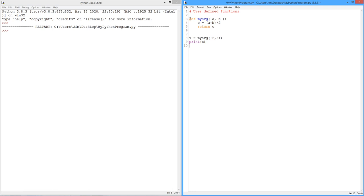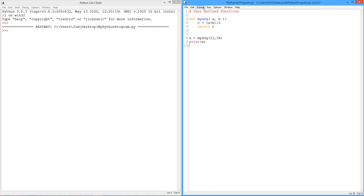First thing I have to tell you about this main body of code is that this call must occur after the definition. In other words, if you stuck this definition down here somewhere, when Python would come in and see my average, it wouldn't know what it is. It has to see the definition before you actually use it. So if you're not going to put this in a module, and we're not going to talk about how to do that today, then you have to make sure that these are defined before the main body of the code.